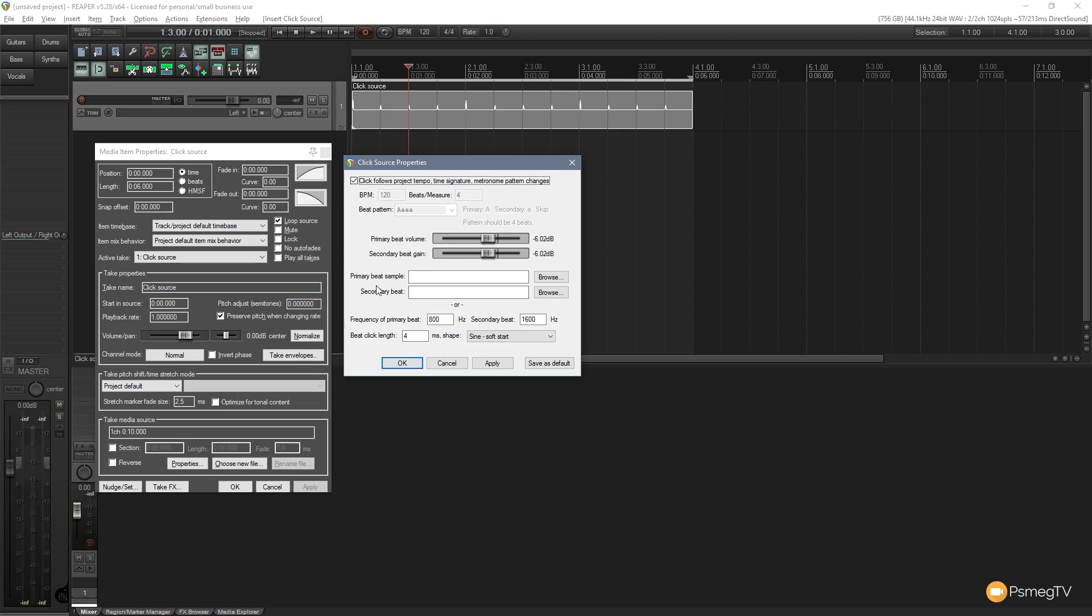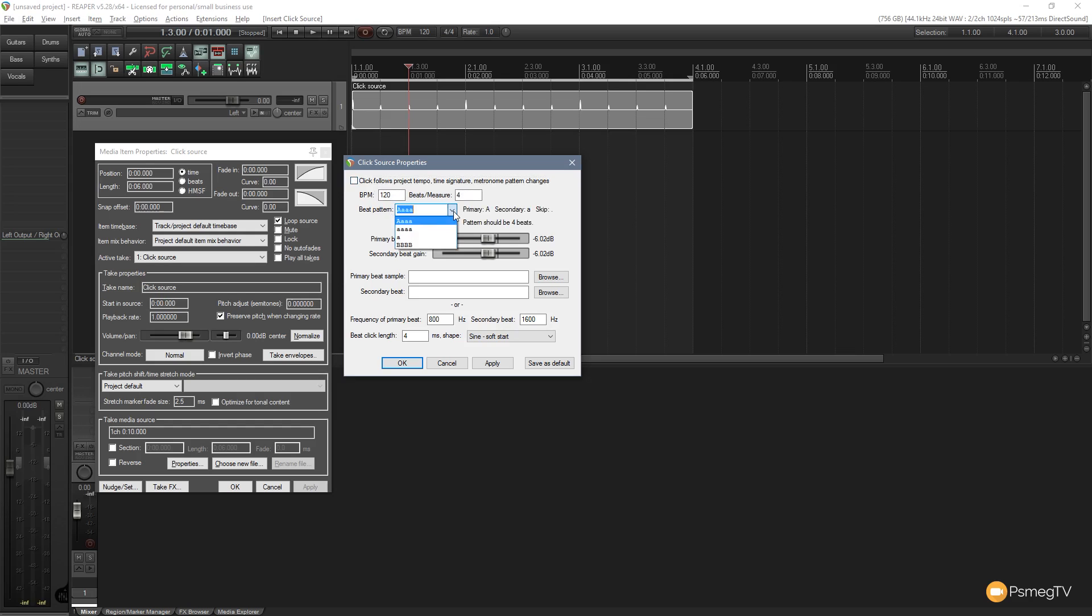So what we can do now is if we want to, we can easily change over the primary beat, the secondary beat. We can adjust the volume. We can specify whether this follows the project tempo or we change it and put our own tempo in there, which you can quite easily do. We can change the format of the click track. So we've got a whole range of things we can do there. So we leave that checked so it follows the track itself.